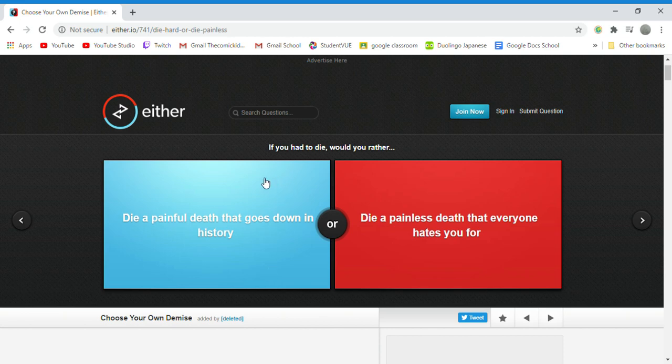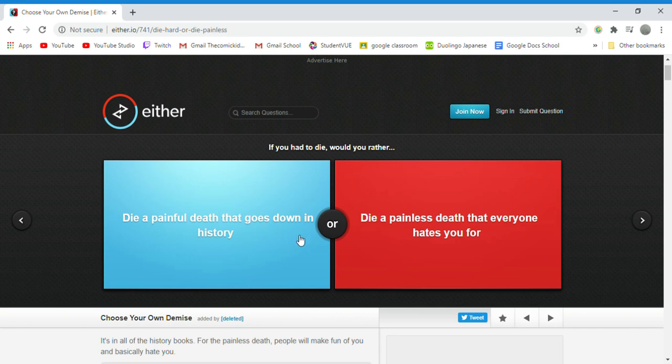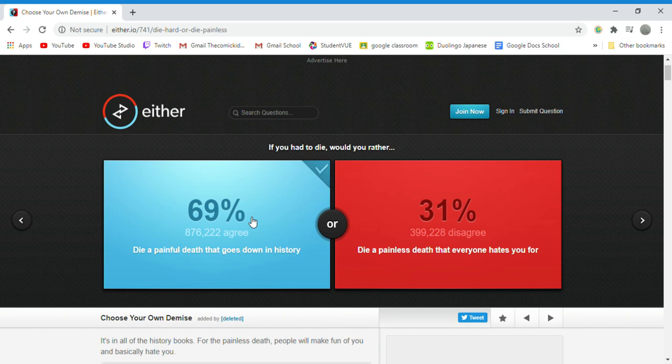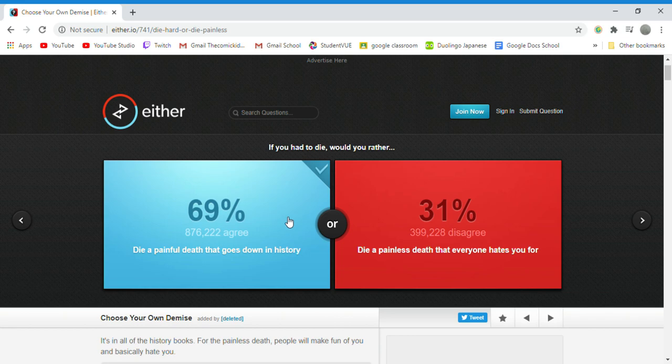If you have to die, would you die a painful death that goes down in history or die a painless death that everyone hates you for? Painful death. I would rather have a painful death because that would at least be interesting and less of a painless death.